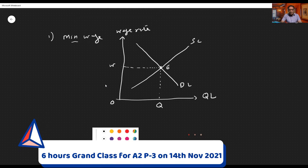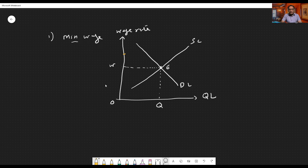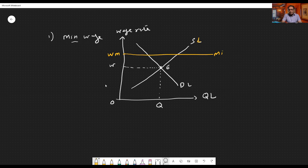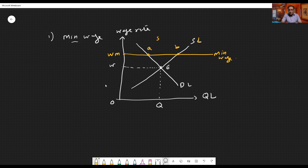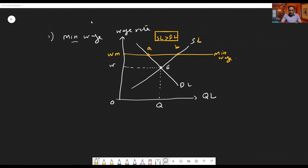If the government thinks this wage rate is not sufficient for workers' efforts, it may set a minimum wage rate Wm above the equilibrium or market clearing wage rate. This results in a gap between demand and supply of labor. The minimum wage rate is always set above equilibrium, and you can clearly see it has resulted in a gap A–B between demand and supply — a surplus supply of labor. Workers not demanded will remain unemployed, so the gap between A and B is classical unemployment or real wage unemployment.